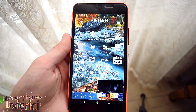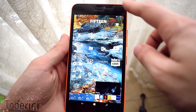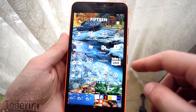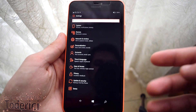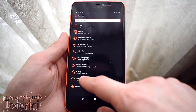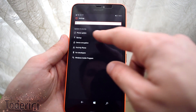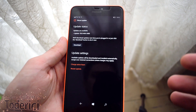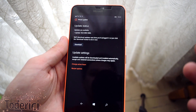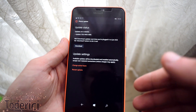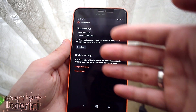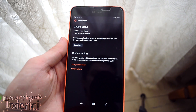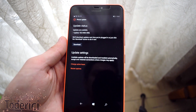Hey, what's up everyone, welcome back to another video. Today I'm not going to show you a new build because this build actually has a bug — you can't install it, it stays always on zero percent, and if you restart the phone it tells you to try again, but it stays at zero percent again.